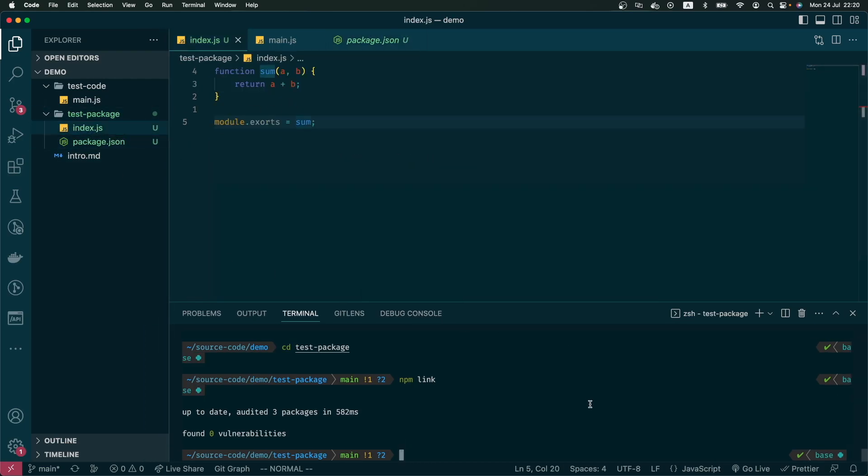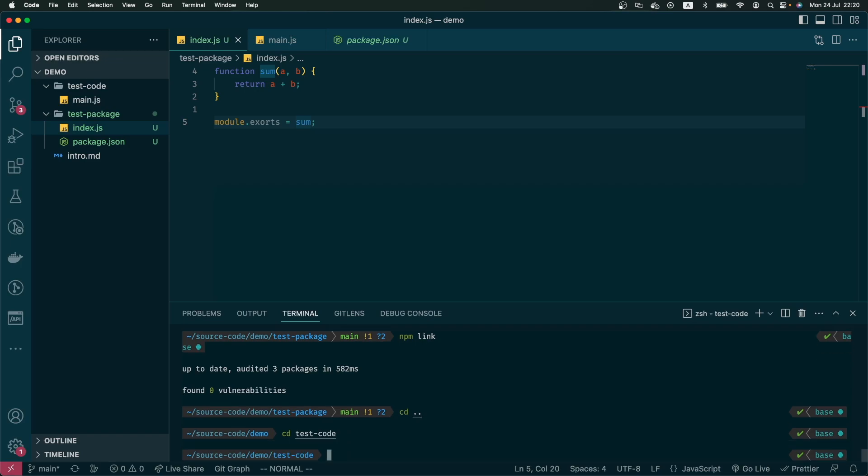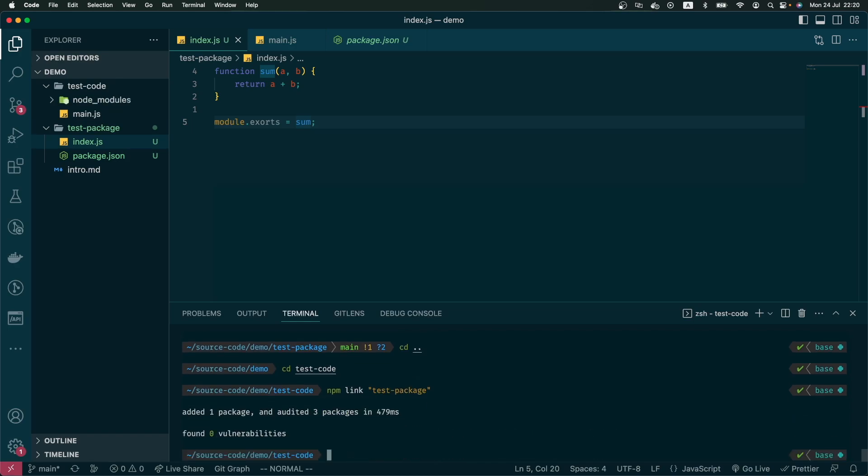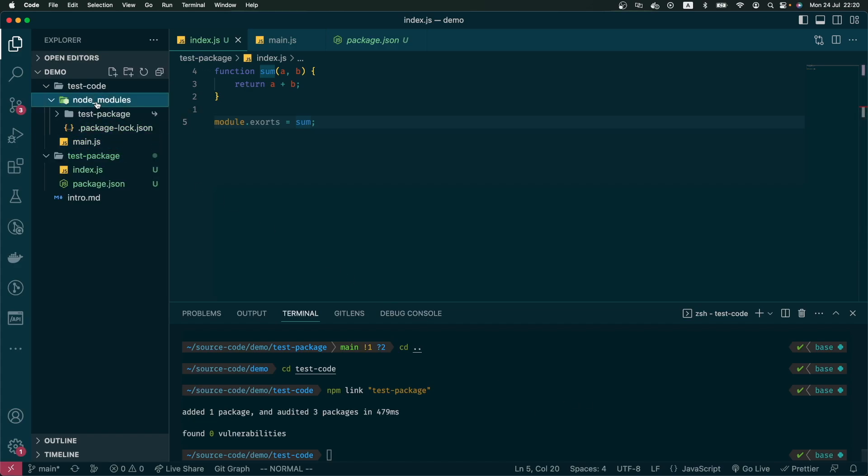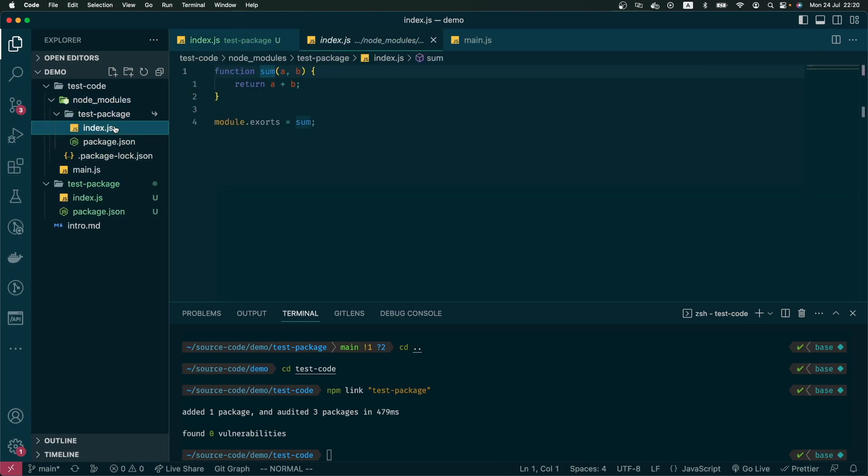So if I go back to test code right now and I do npm link and the name of the package I just linked is test package. You can see that in my test code folder there's a node_modules and in there it just simply points to the code that I wrote in the test package which is the sum function.